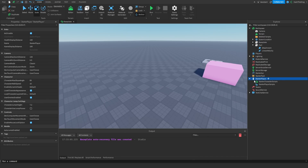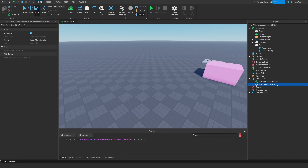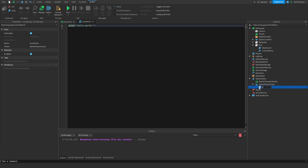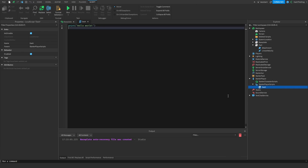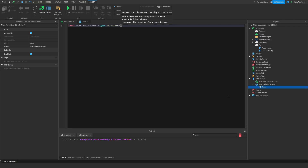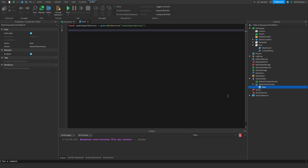Now let's make a dash ability actually work. In StarterPlayer, I'm going to go into StarterPlayerScripts and add a local script — I'll name it 'dash'. We need to get the UserInputService: local userInputService equals game:GetService('UserInputService').